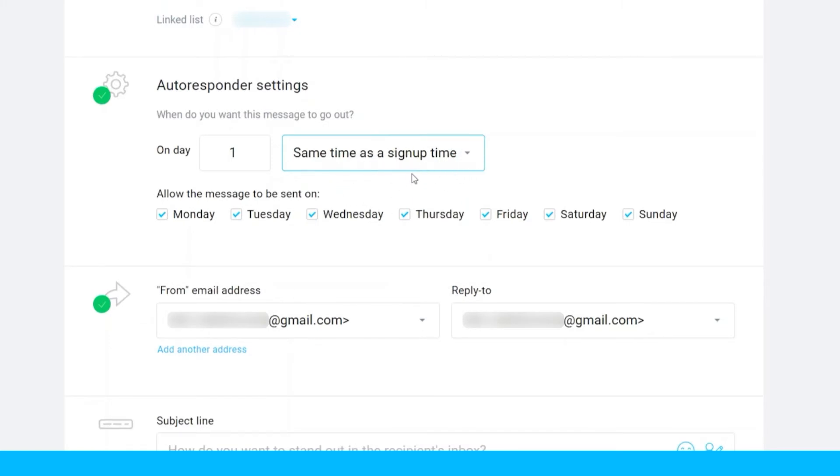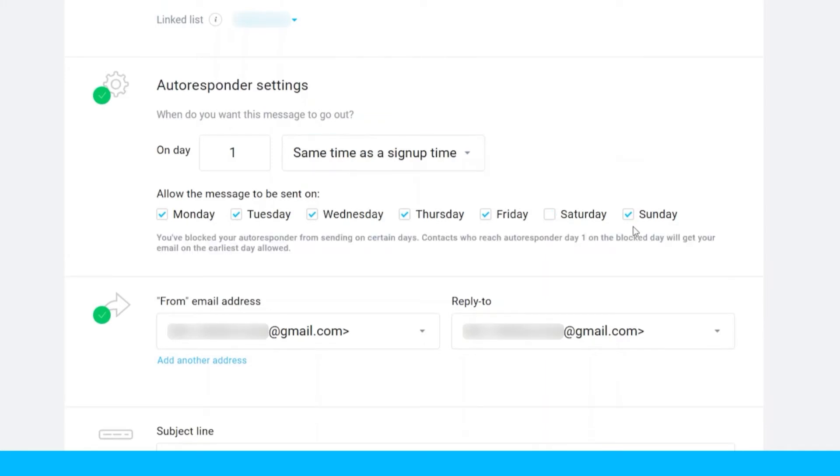Here you can set up the days that you allow the message to send on. For example, you just want to send it on weekdays, so you just need to uncheck the Saturday and Sunday.